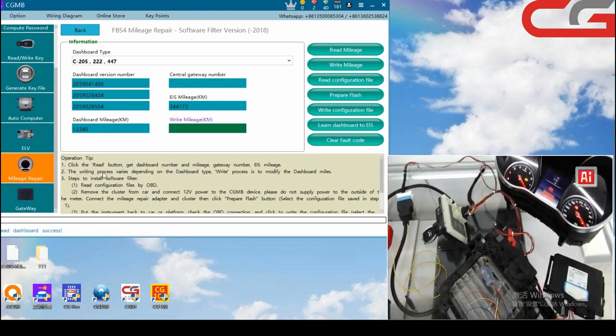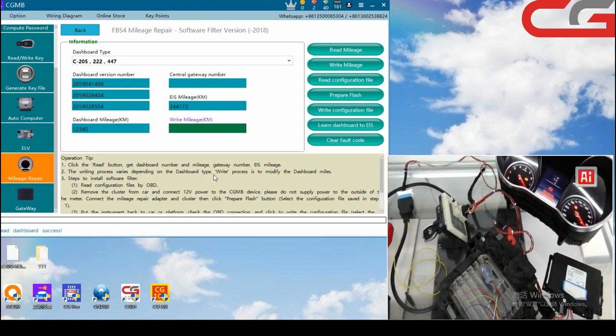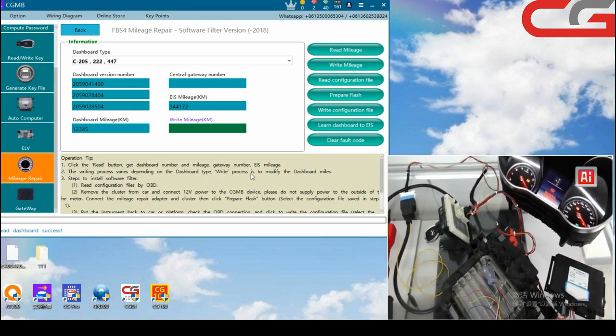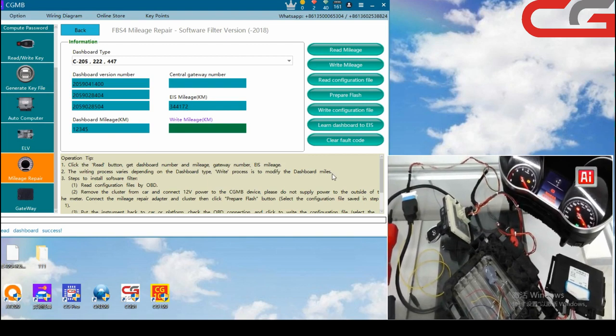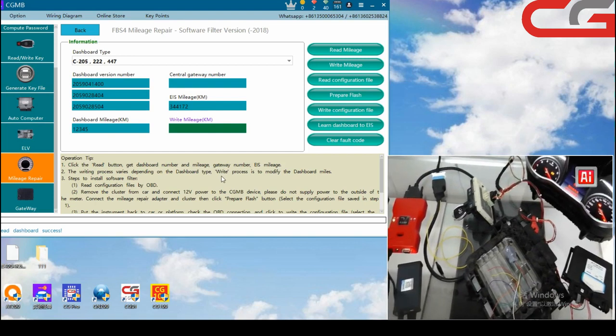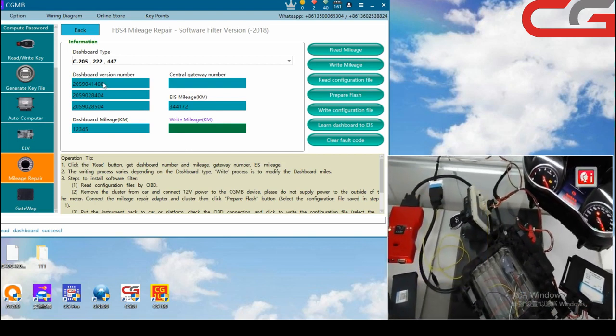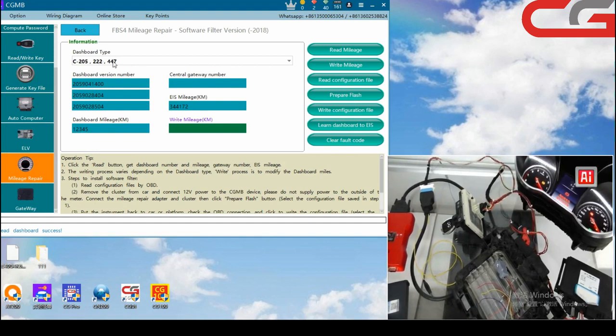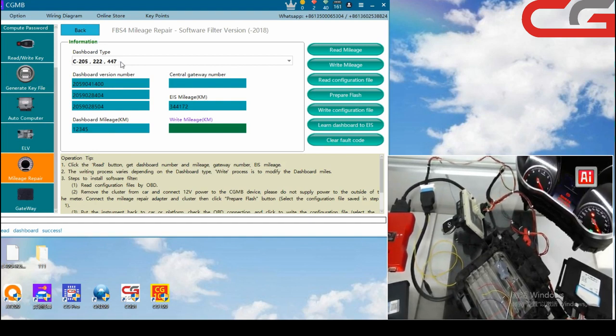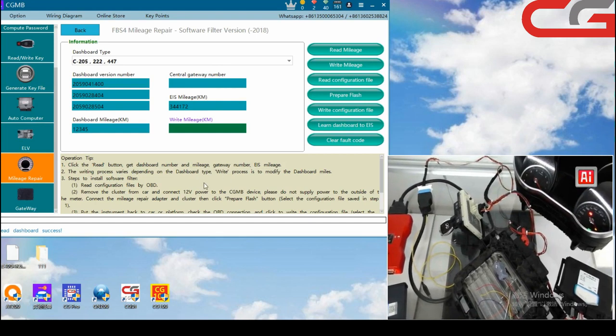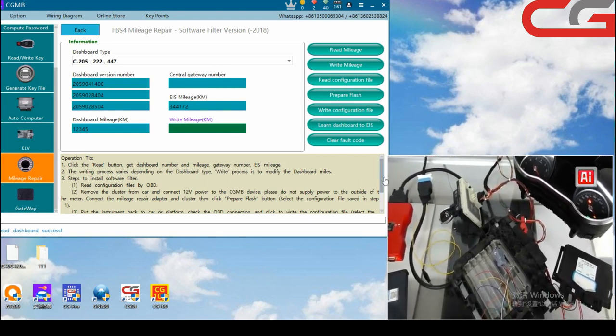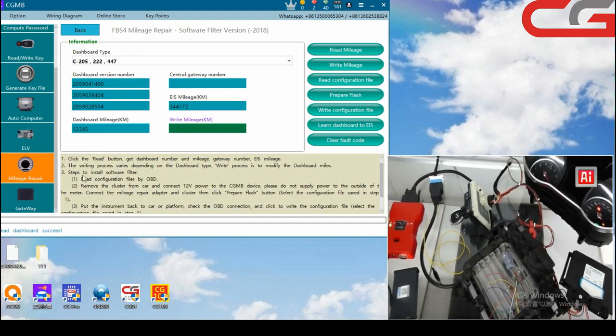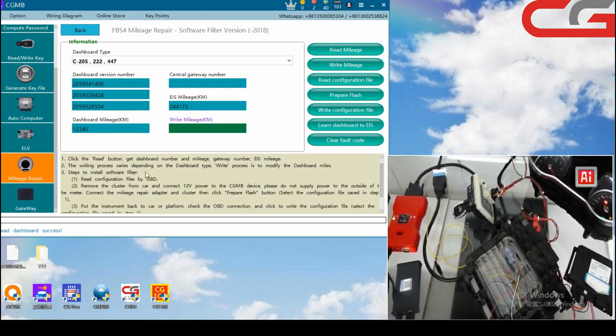The writing process varies depending on the dashboard type. Write process is to modify the dashboard mails. It means some types such as 205, 222 and 447, step seven, need this filter. Step three.